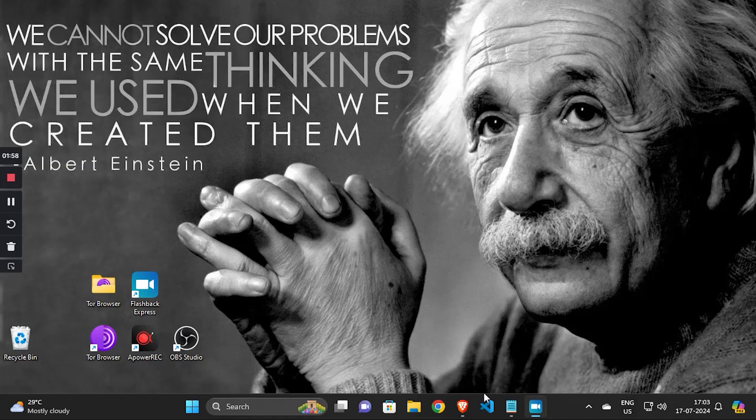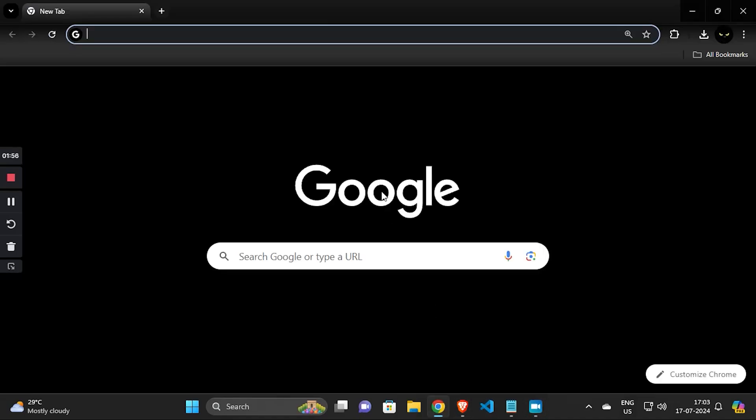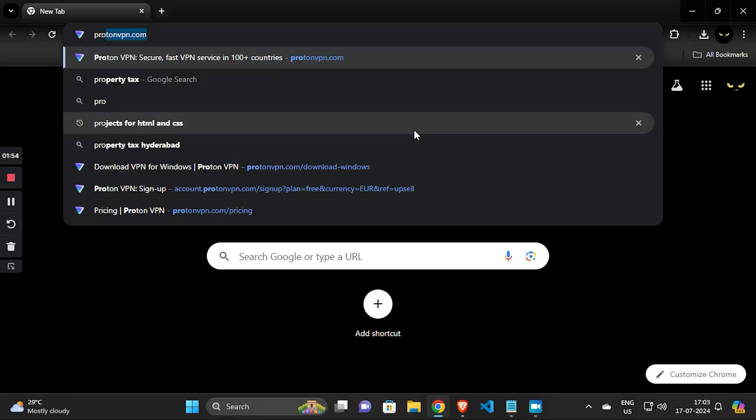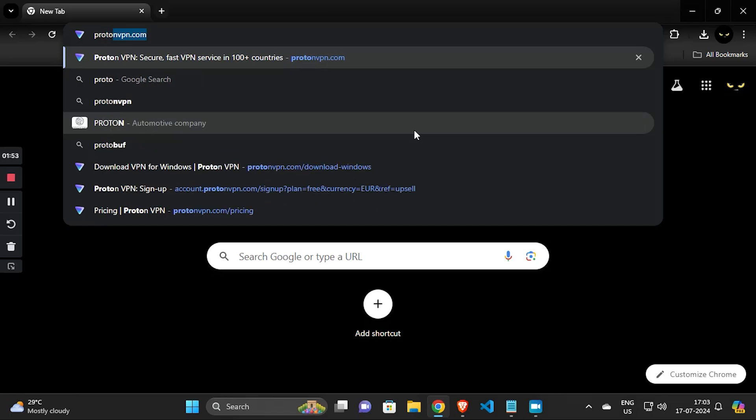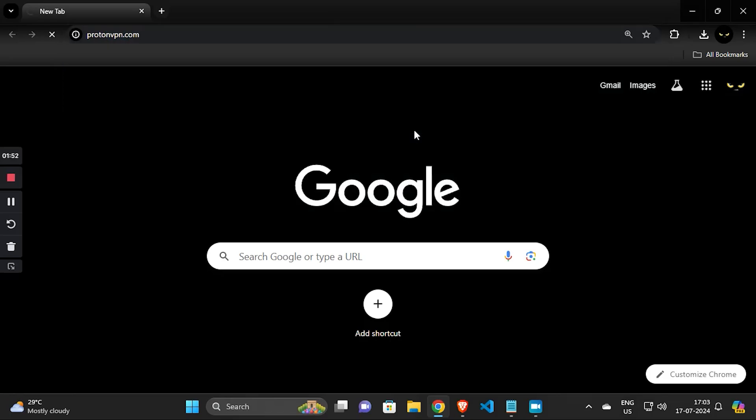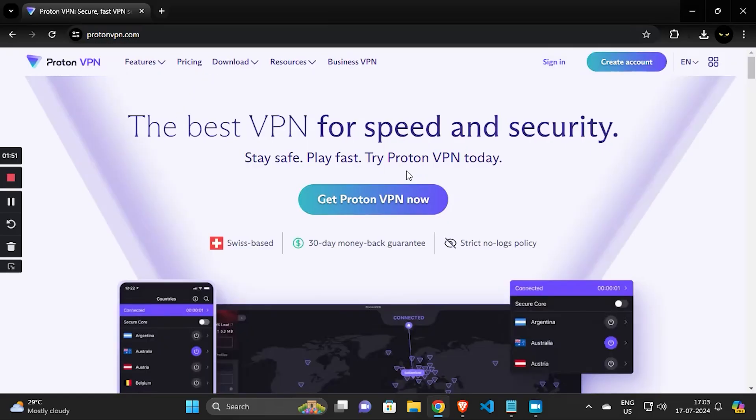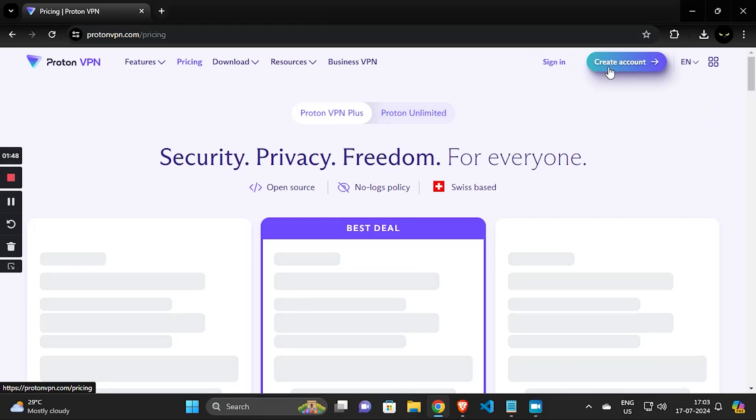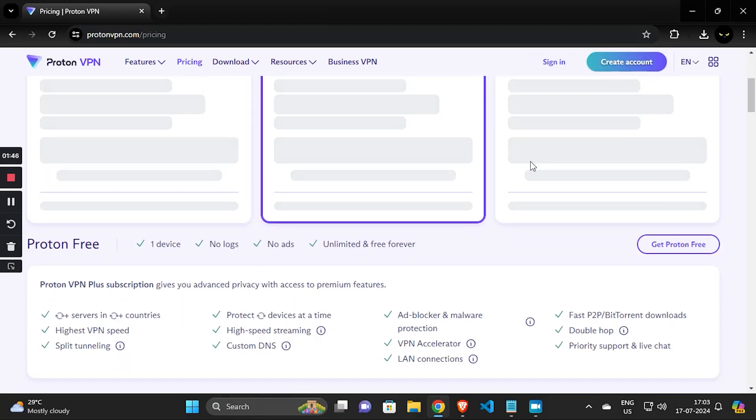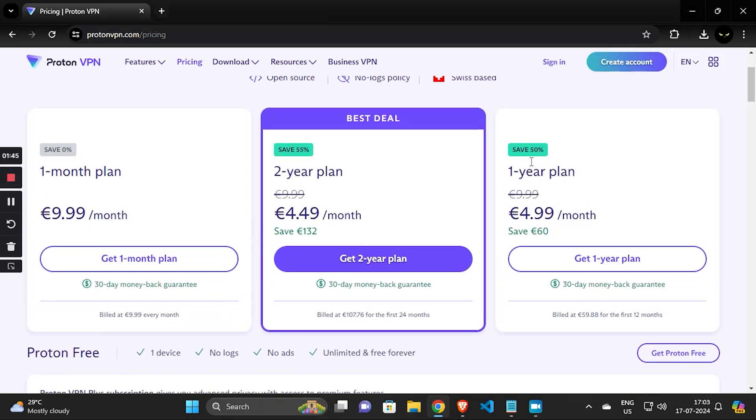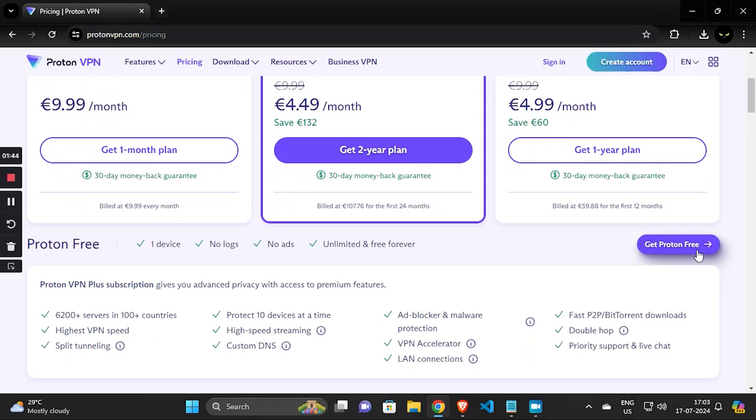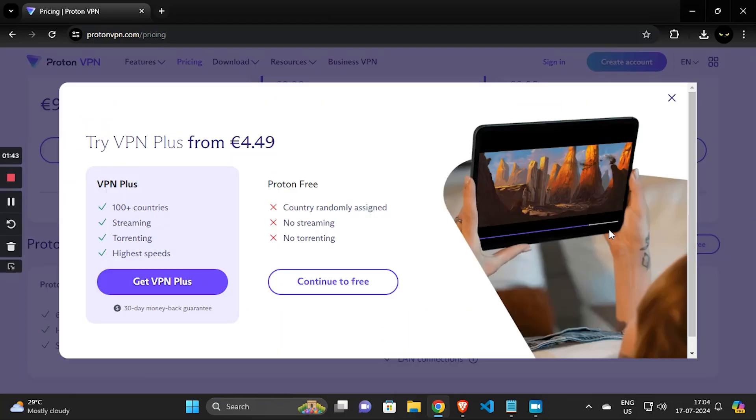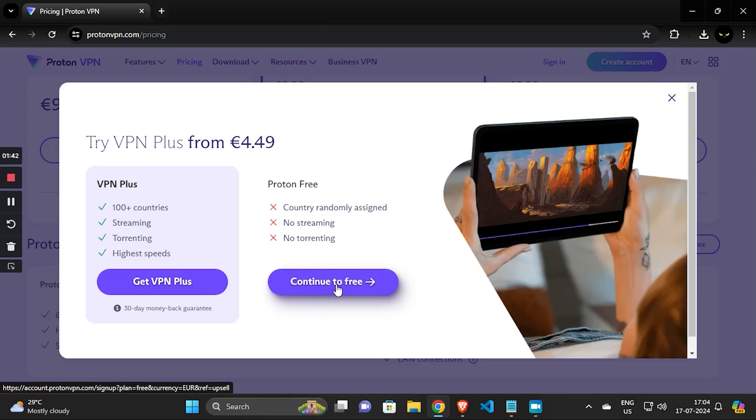Now open Chrome browser and head over to Proton website. Click on Create Account and then scroll down to get Proton free version. Click on it and continue to free.